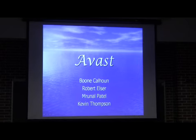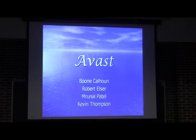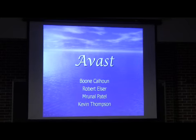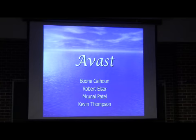Hi, we're group 9. I'm Boon Calhoun. This is Bobby, this is Kevin, and this is Rinald.